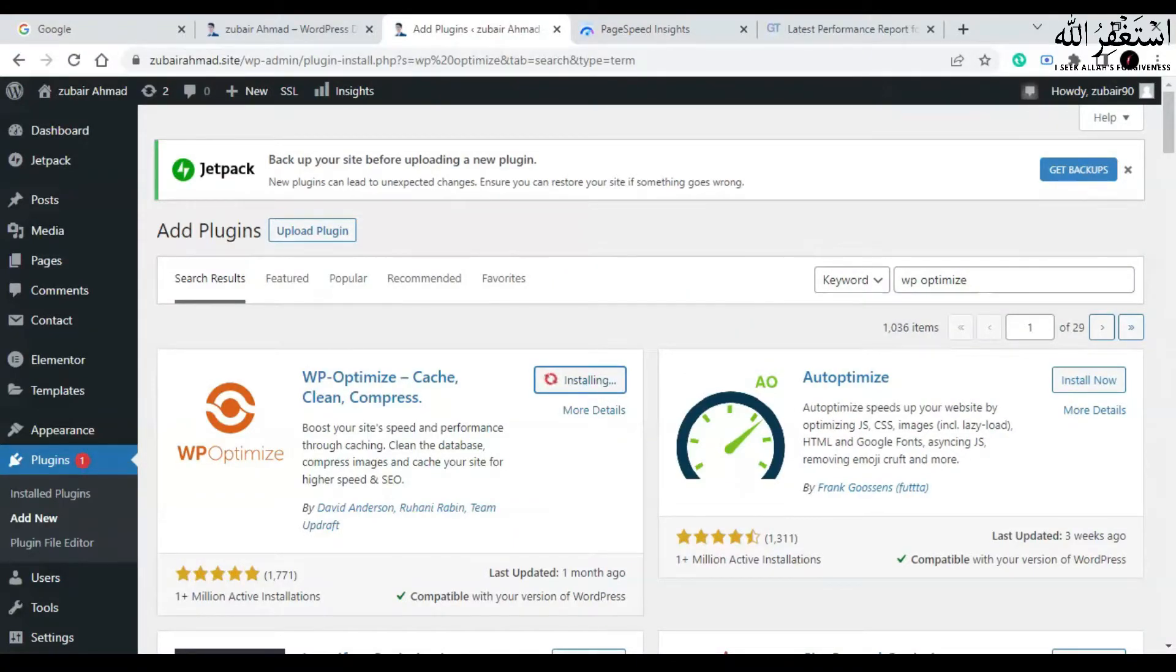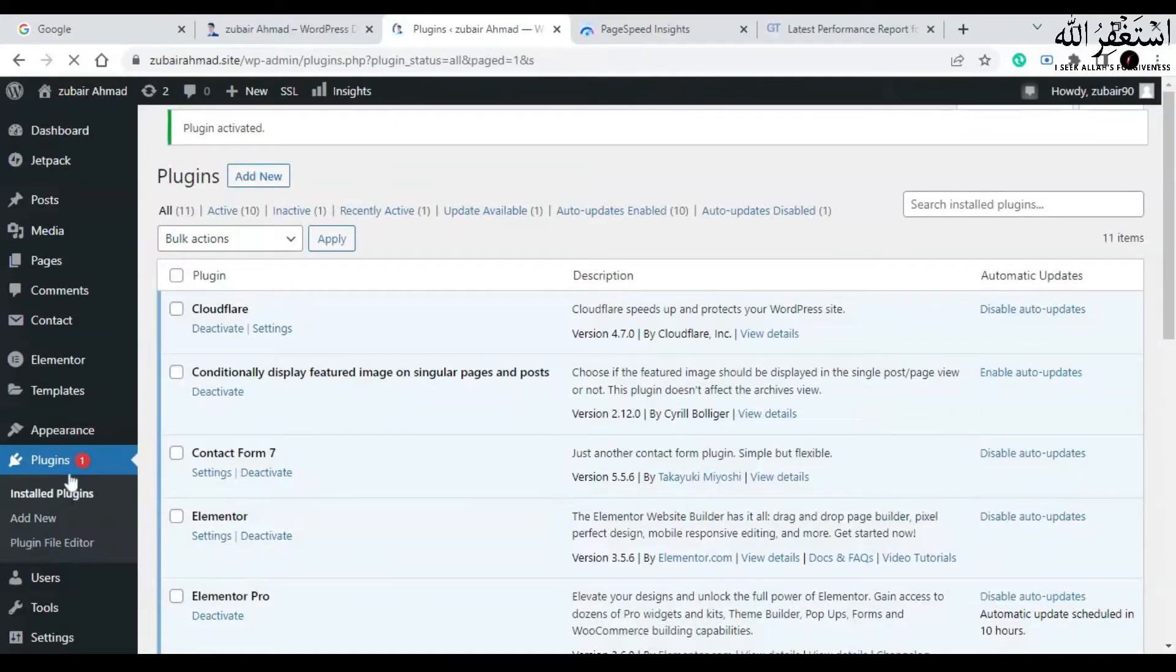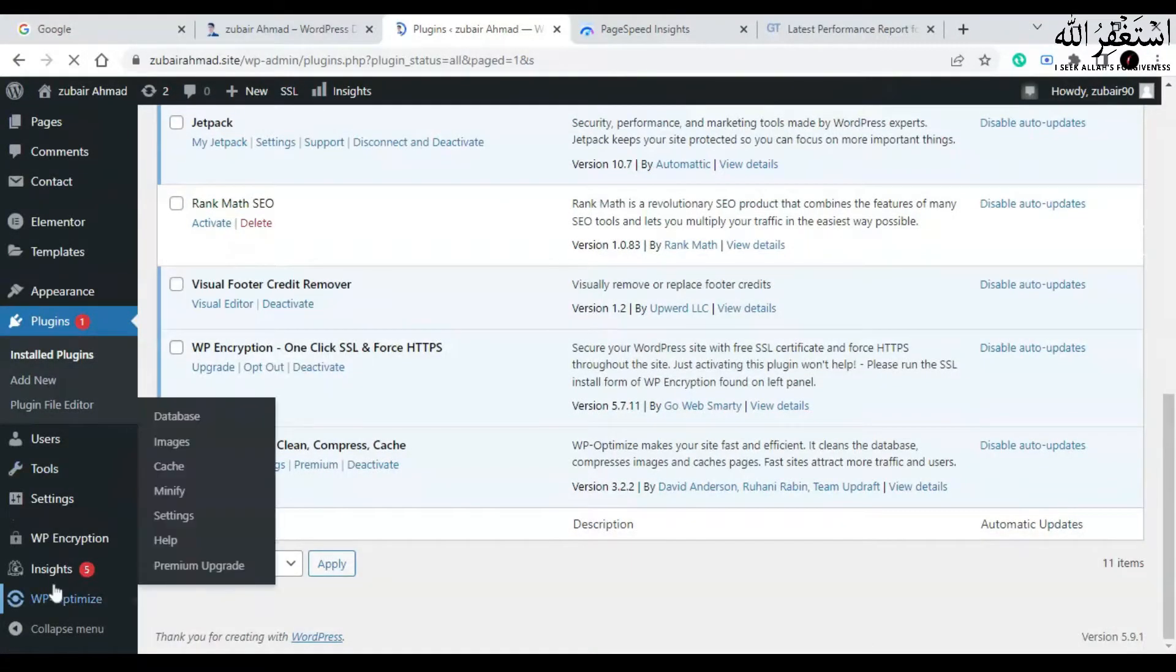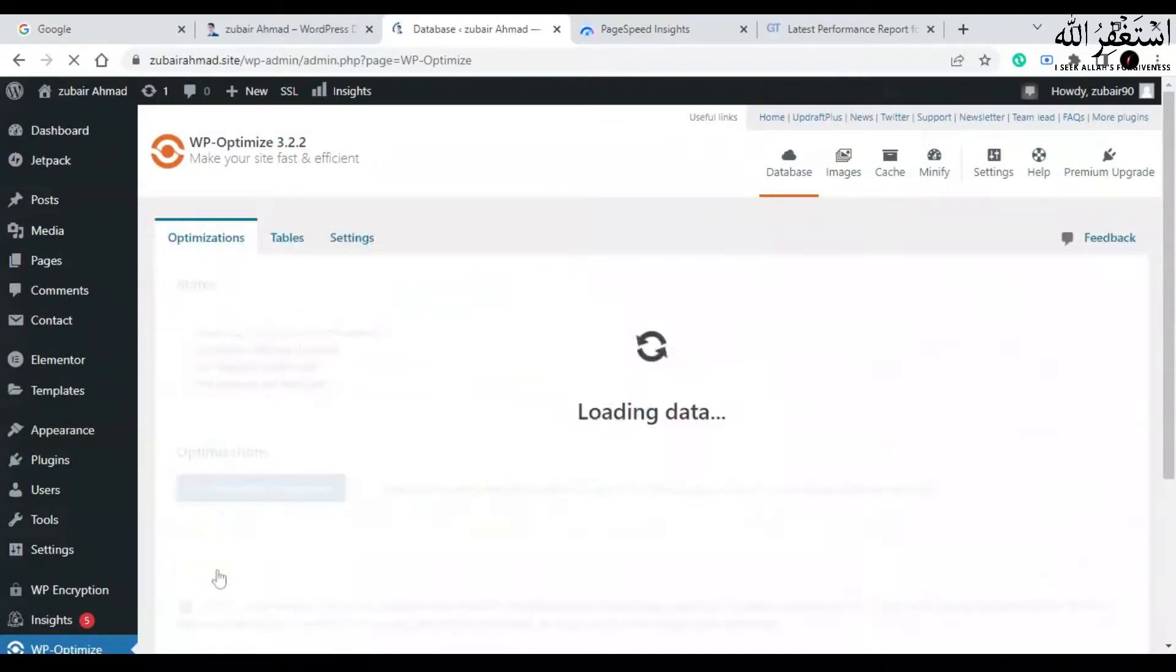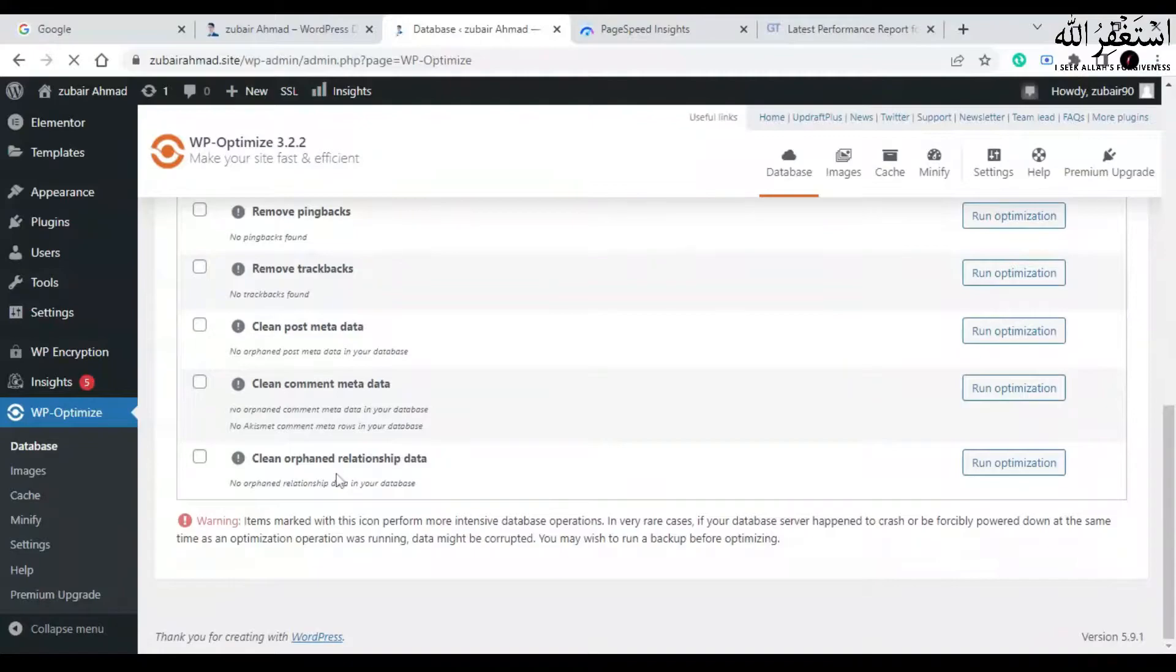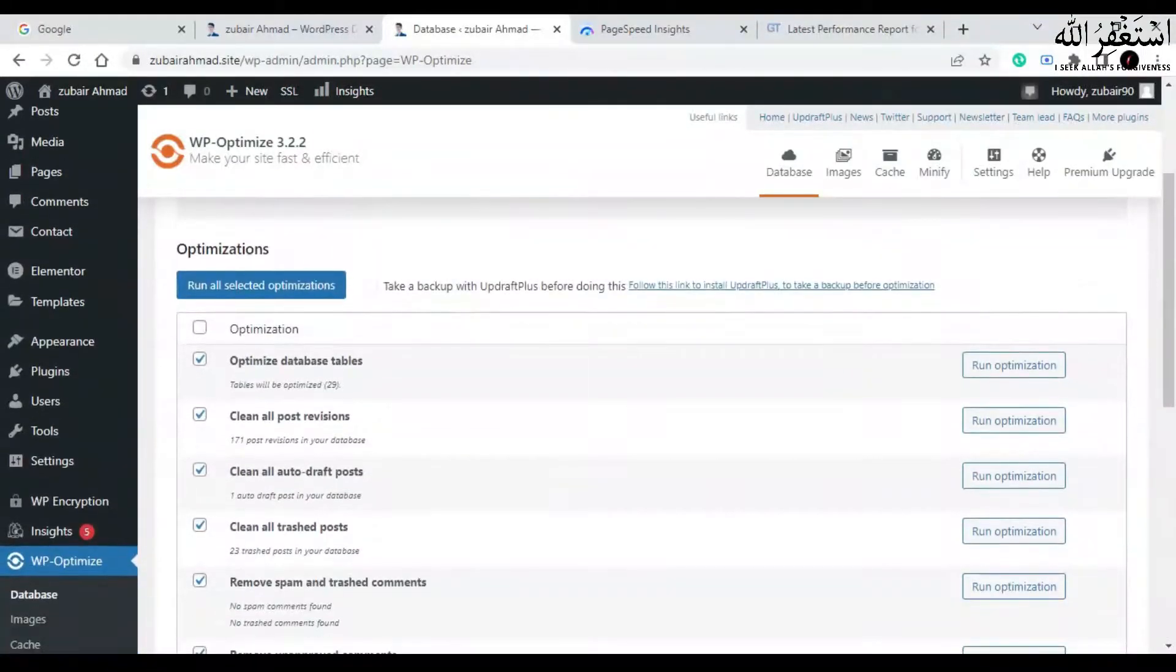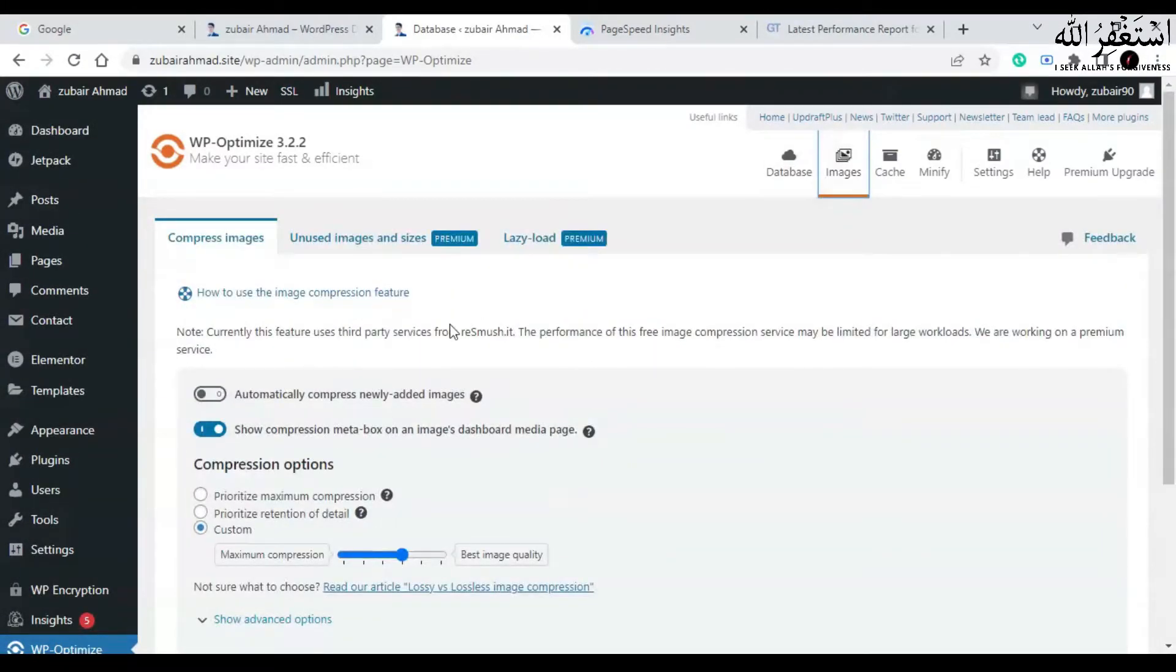Click on activate, and now go to WP Optimize settings. Dismiss this notice. Now you have to check these all, and I would also recommend you to run optimization for all of these for once. Then go to images and check this option, turn this on.